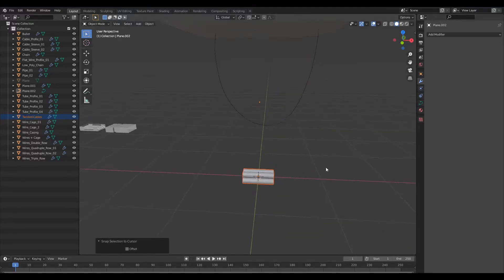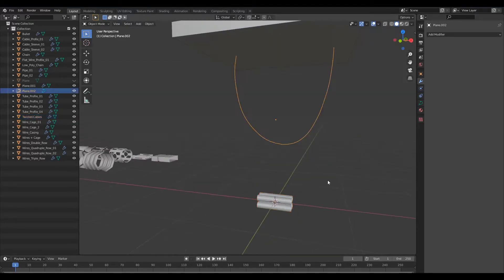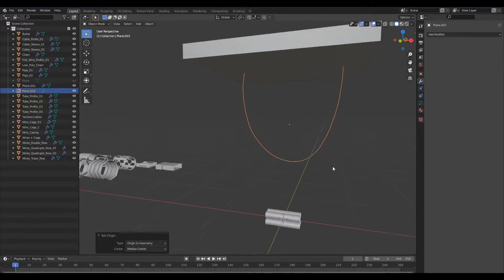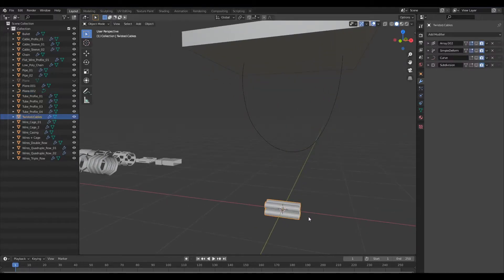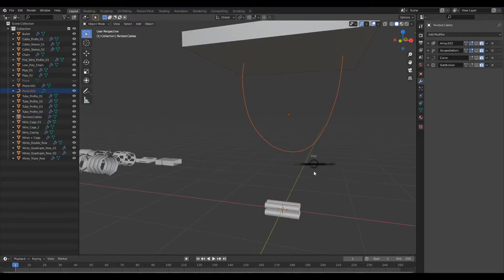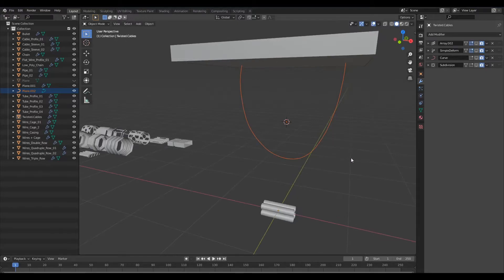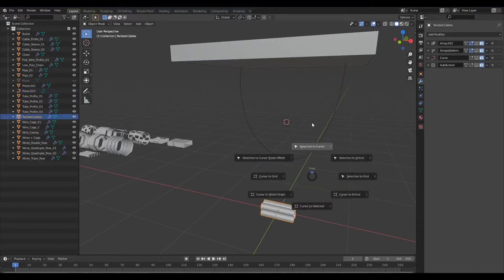Now I'll go ahead and change the origin to the geometry and I will select the, I mean I'll send the 3D cursor to the origin of this curve and I shall send the profile that I have here to the 3D cursor.